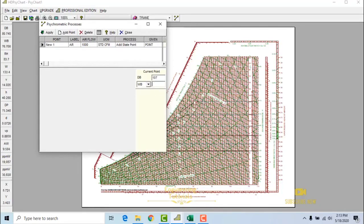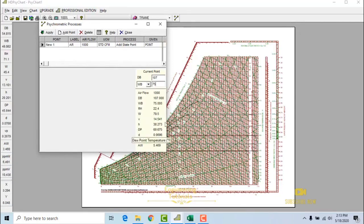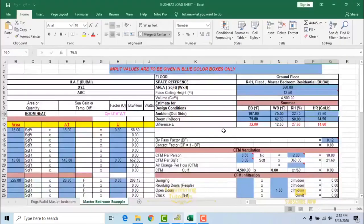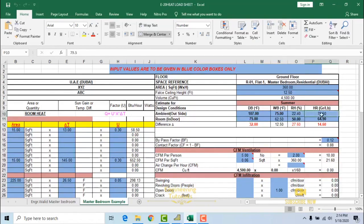We input the outside design dry bulb temperature for Dubai as 107 degrees Fahrenheit and wet bulb as 75 degrees Fahrenheit. As you can see, the other parameters are also calculated. Our concern is the humidity ratio and relative humidity. With dry bulb 107 and wet bulb 75, the relative humidity is 22.4% and the humidity ratio W is 79.5 grains per lb. As you can see in our Excel sheet E24, we have input relative humidity as 22.4% and humidity ratio as 79.5 grains per lb.